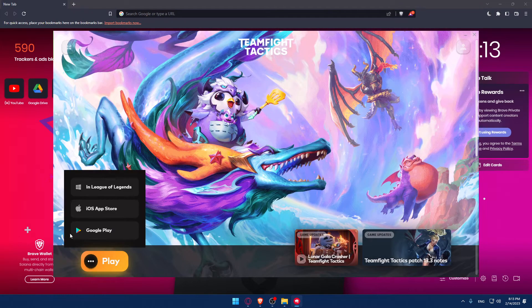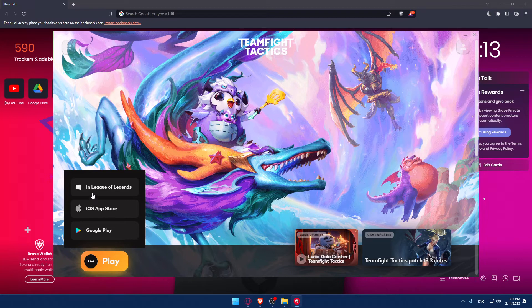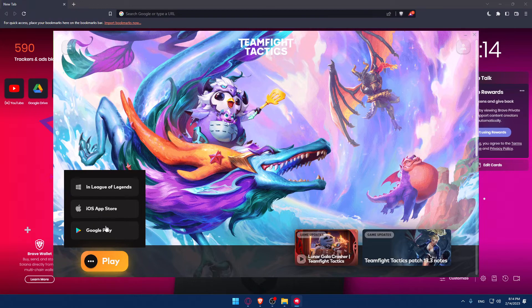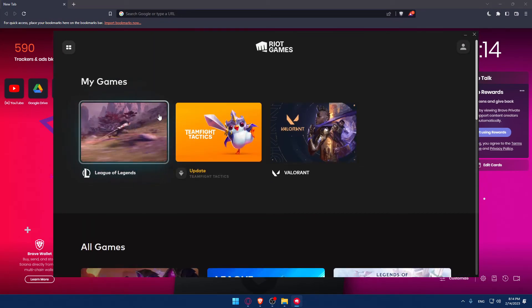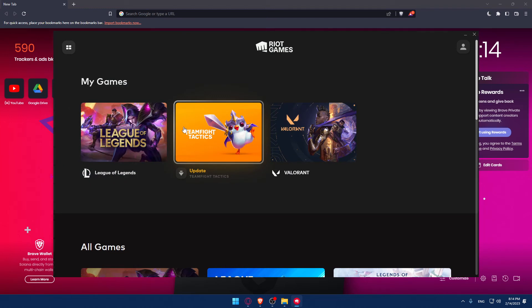You can install it on PC, App Store if you're using an iPhone, or Google Play if you're using an Android. Choose whichever platform you want.